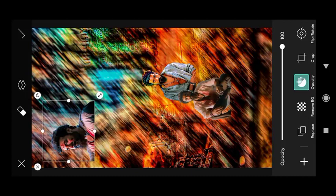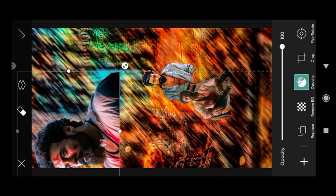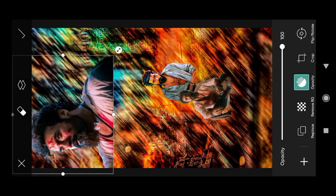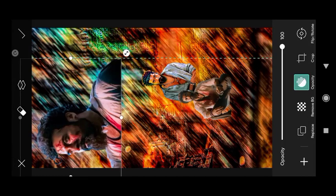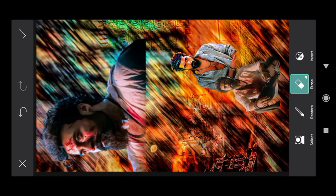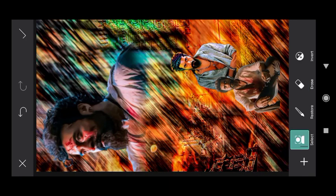We can arrange the image. If you select the image, we can edit the view on the screen, then you can adjust the image. We will make the image out, we will erase the image, and we will make the image dry outside the image.